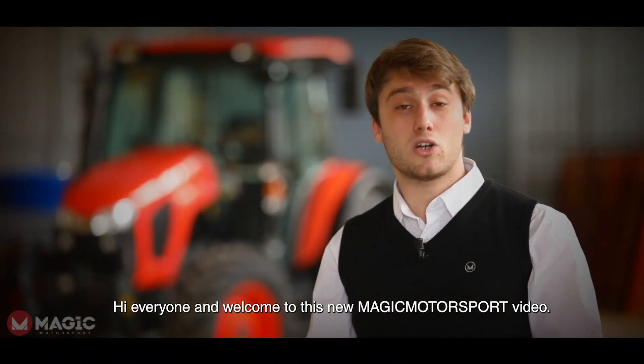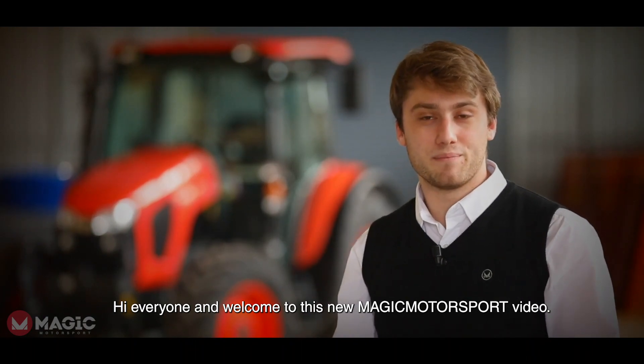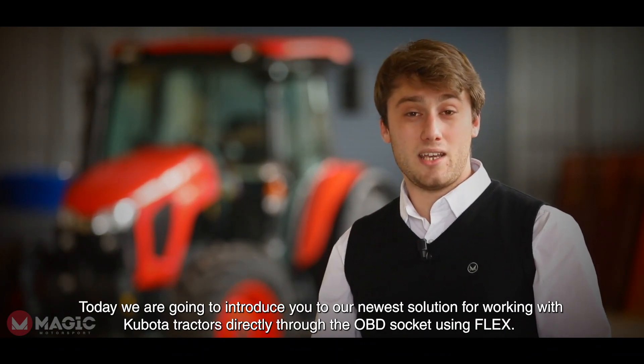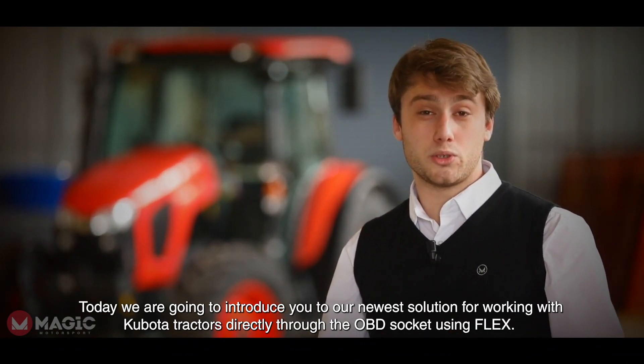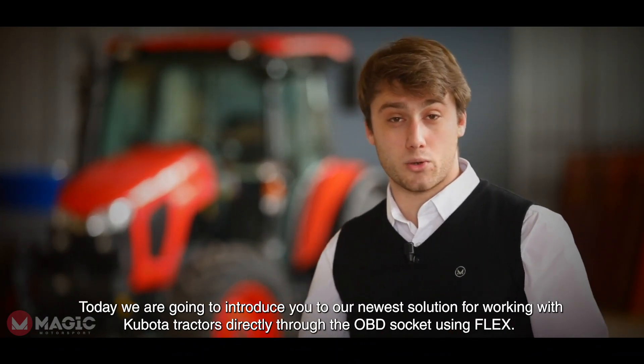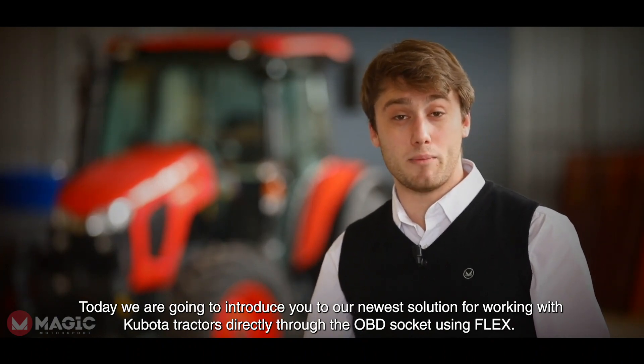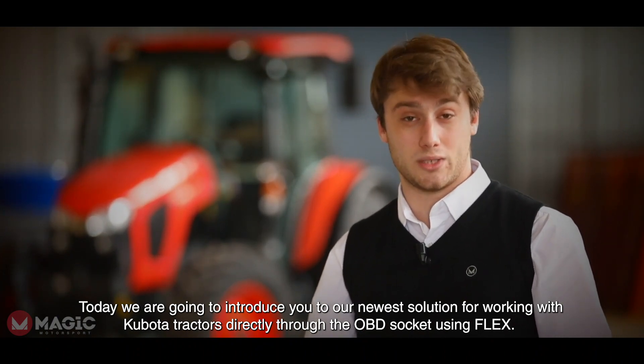Hi everyone and welcome to this new Magic Motorsport video. Today we are going to introduce you to our newest solution for working with Kubota tractors directly through the OBD socket using Flex.